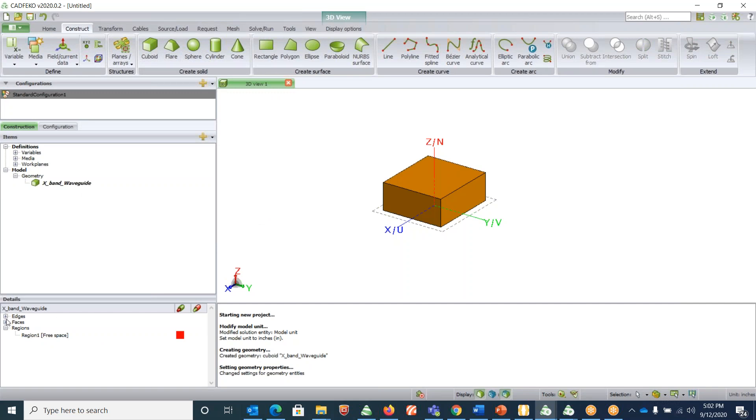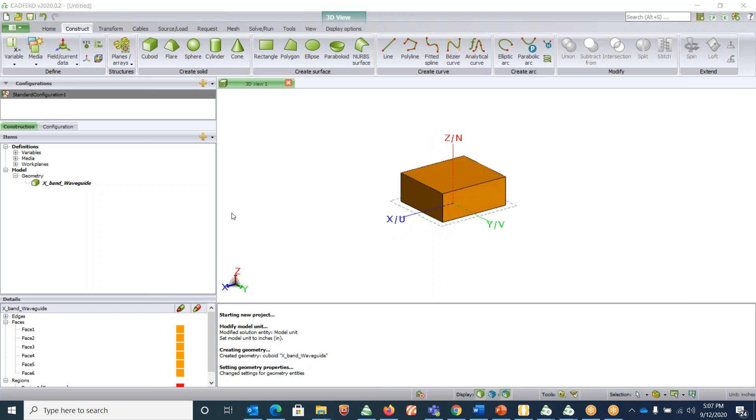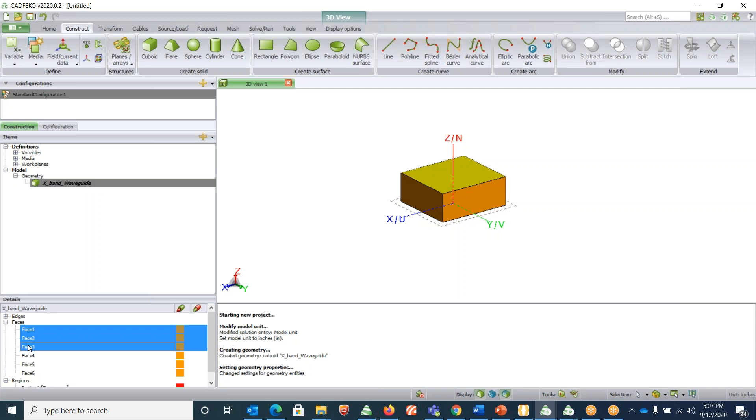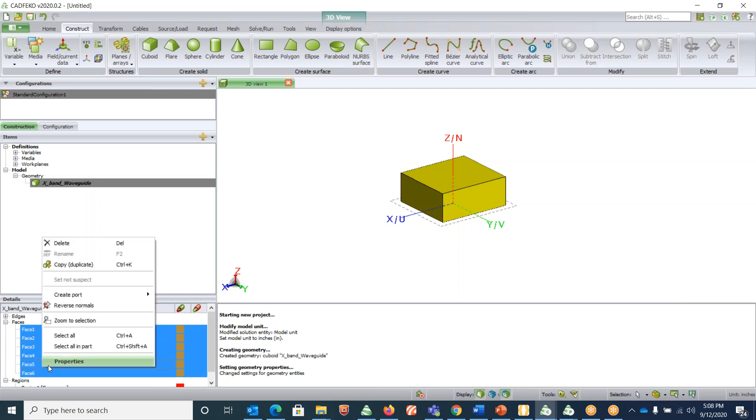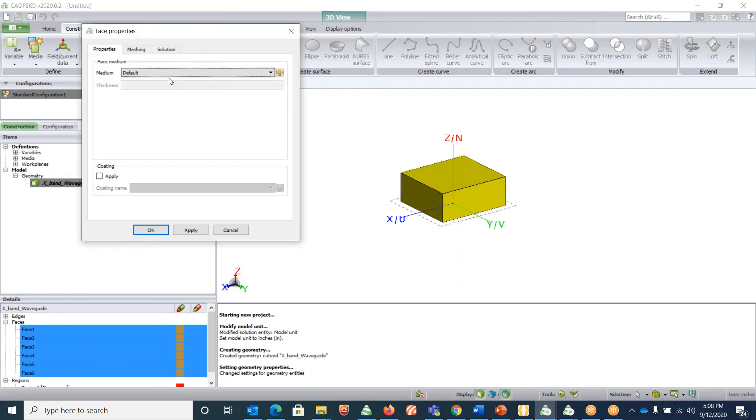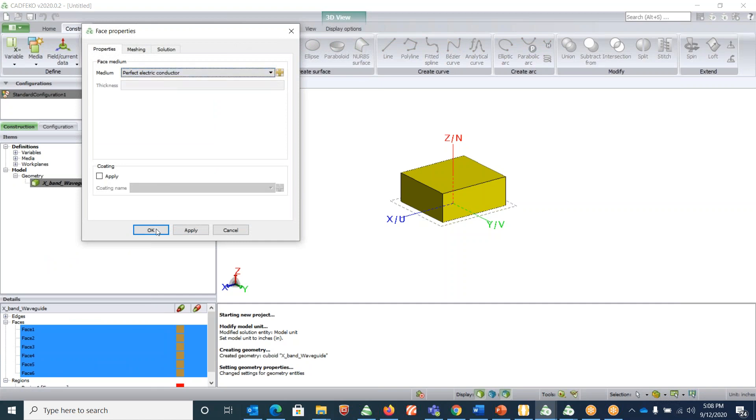Make sure that all the faces are assigned PEC. Ensure that all the faces are set to PEC by clicking Control and left click to select all the faces. Right click on it, click on properties, and change it to PEC.